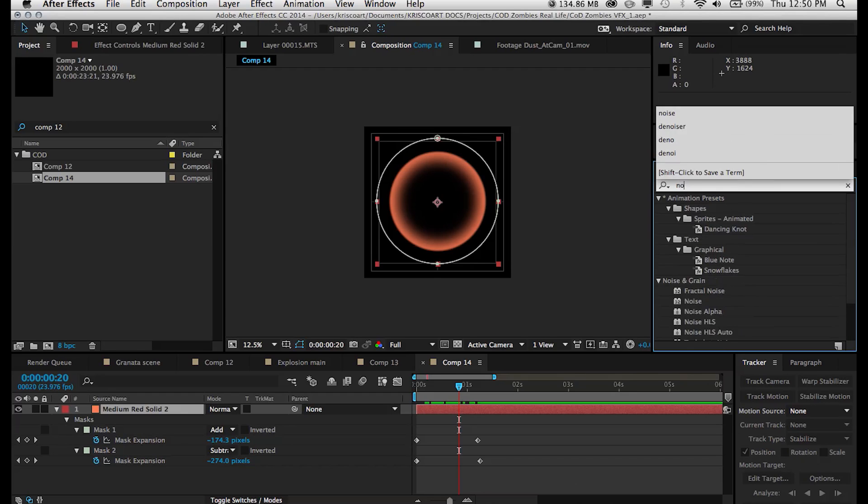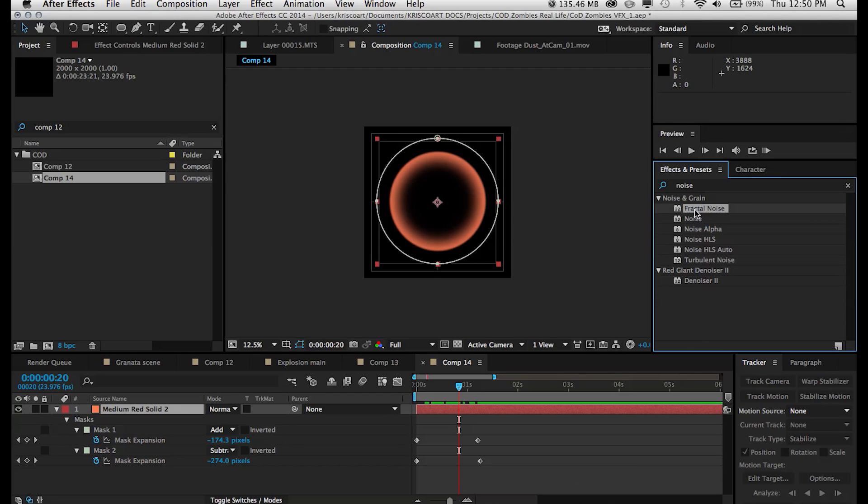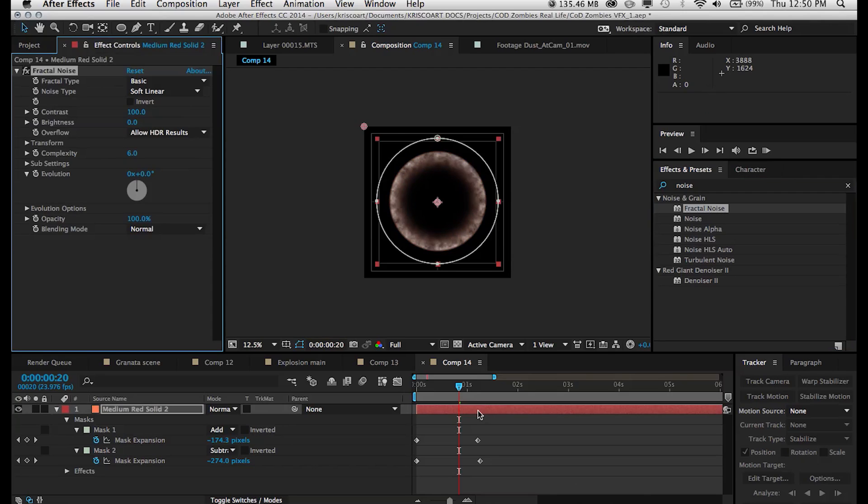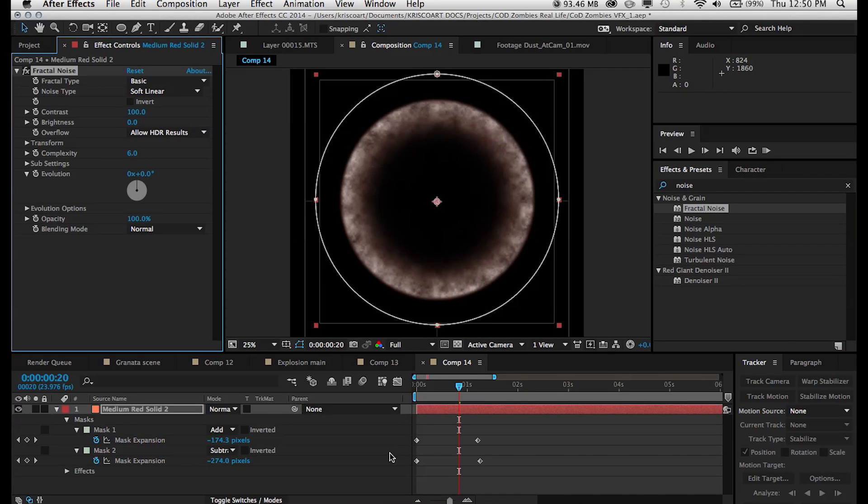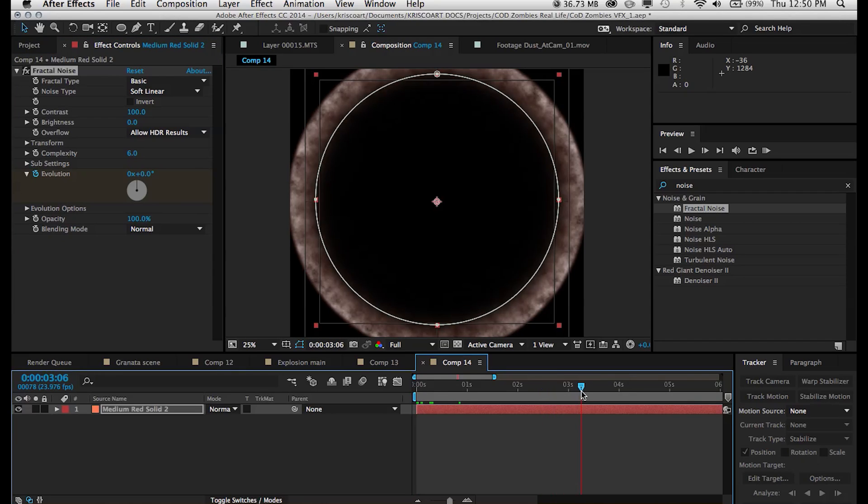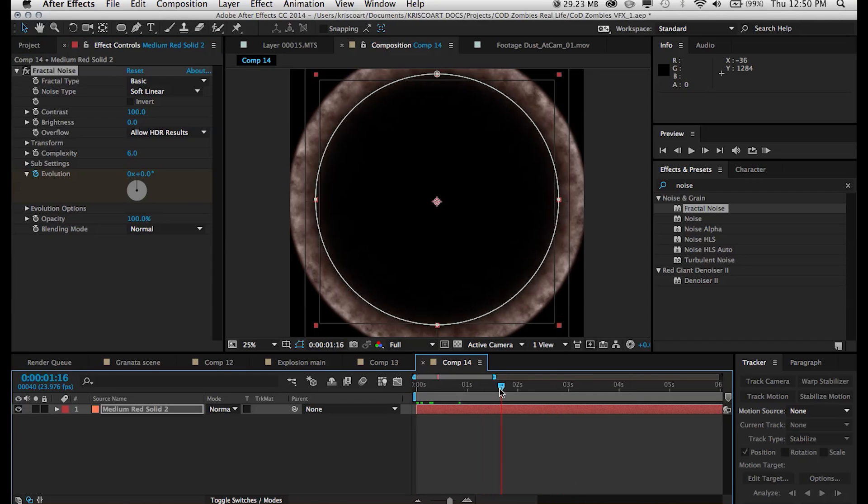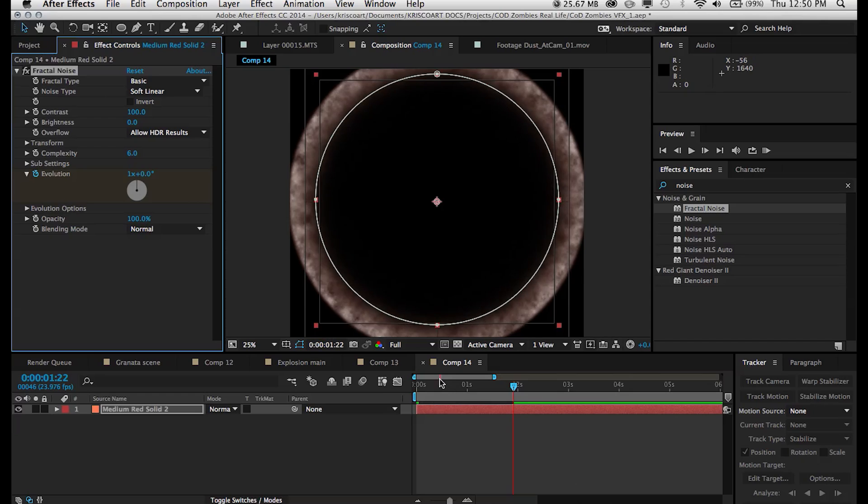Next we're going to add some fractal noise and this is just going to texturize our shockwave just a little bit. And what we want to do is animate the evolution. So however long your composition is or however long you want the shockwave to be, animate the evolution of one full cycle.